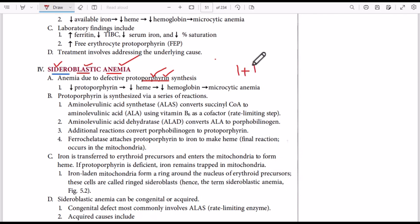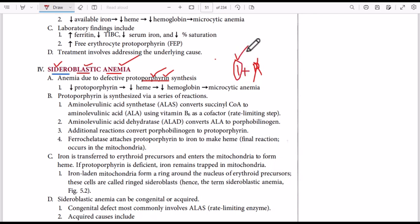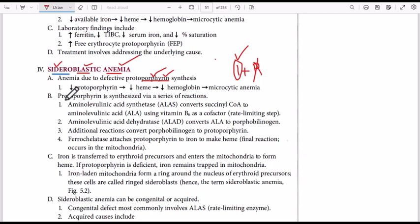Heme is made up of iron and protoporphyrin. If we do not have protoporphyrin, we will have an increase in free iron. Free iron will accumulate inside the mitochondria and form a ring around the nuclei, resulting in sideroblastic anemia.